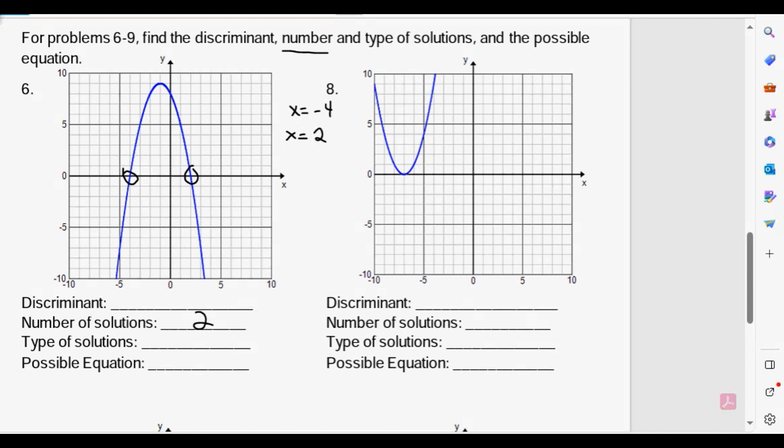We can find how many solutions there are based upon where the graph intersects the x-axis. Now for the type of solutions — because the graph intersects the x-axis, these are going to be definitely real solutions.